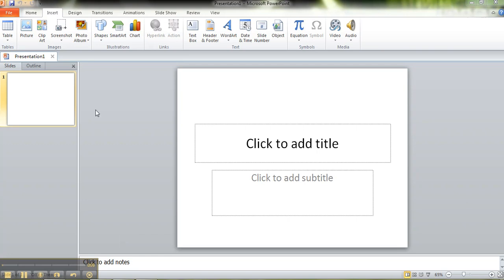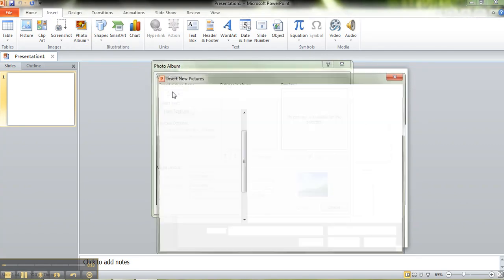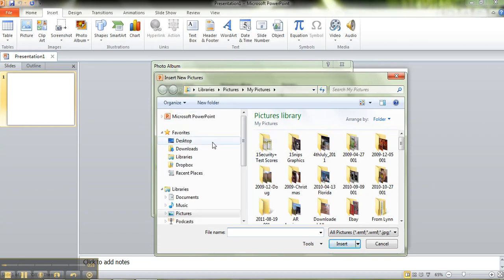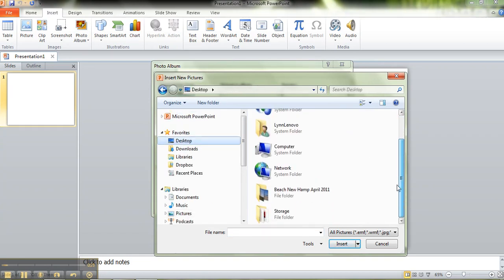They have added a feature called photo album. You just click on the insert ribbon, click on photo album and new photo album, and you're going to get this from your computer. I put a folder on my desktop.